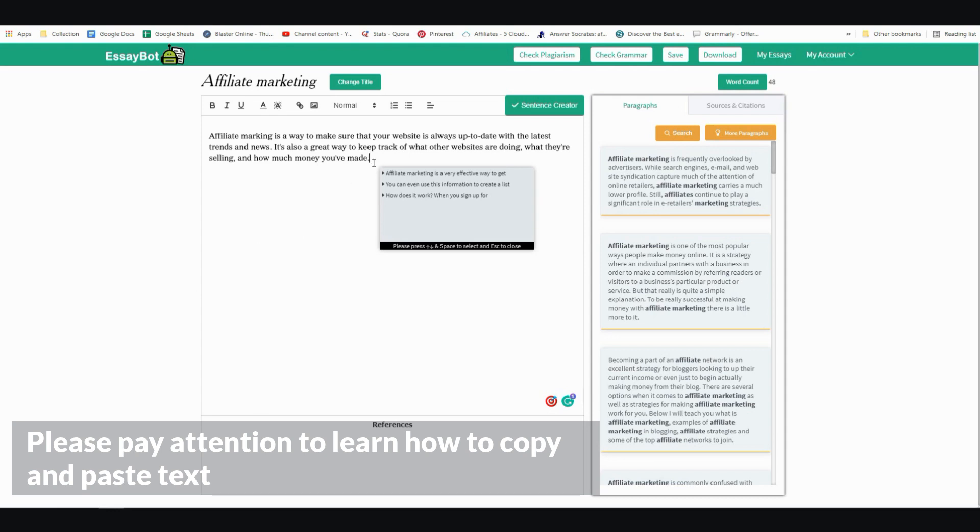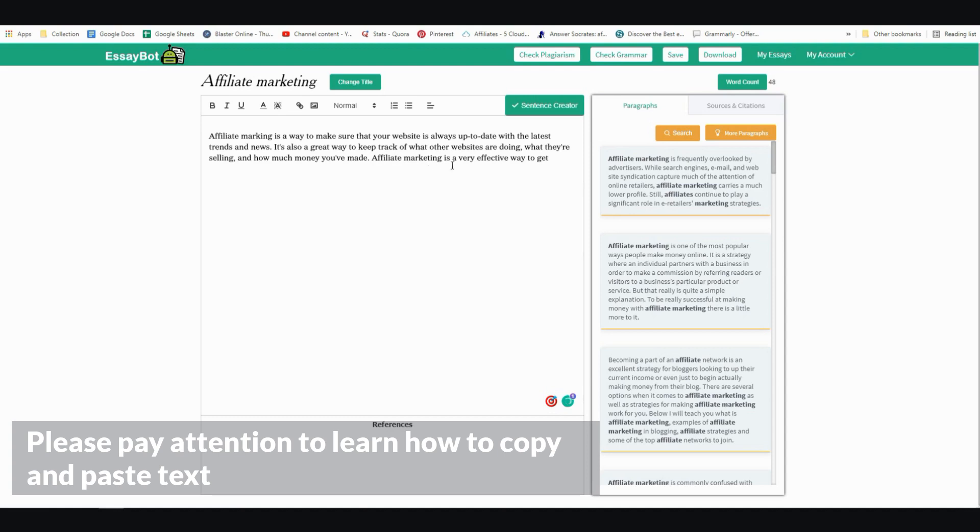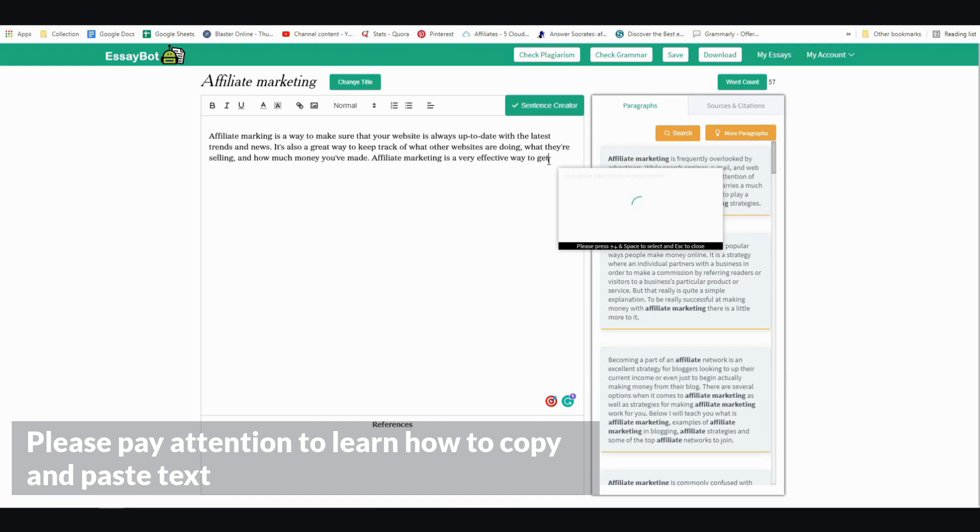And then you can continue. Affiliate marketing is a very effective way to get. And then wait for it to load, but let's say it doesn't finish. You just go back.